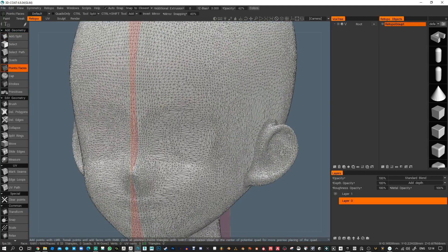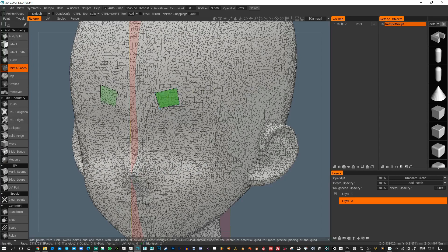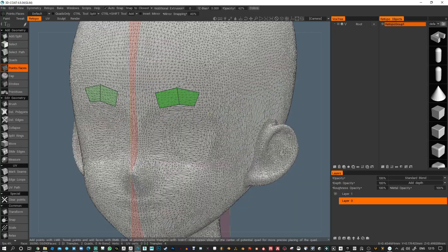I'm going to begin using Points and Faces. Points and Faces let you plot down, say, 4 points, and then as you go in between these points, you can either place a triangle or a quad like this. Then you basically just left-click, left-click, right-click, left-click, left-click, right-click. You can also use the tablet.